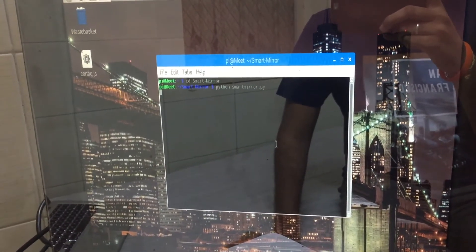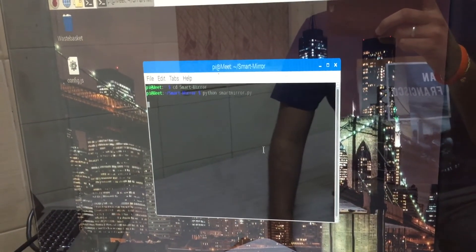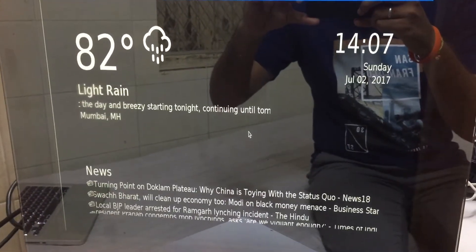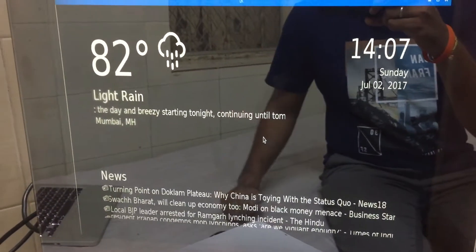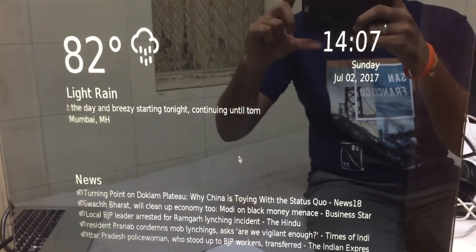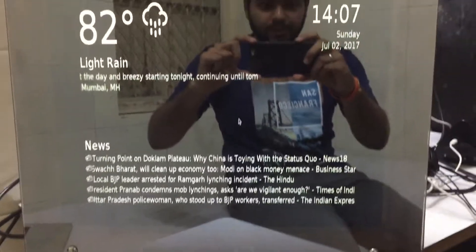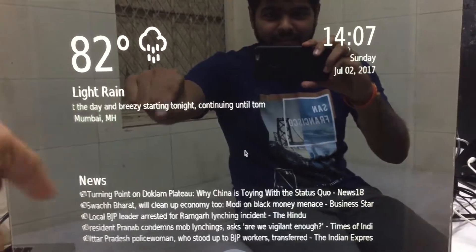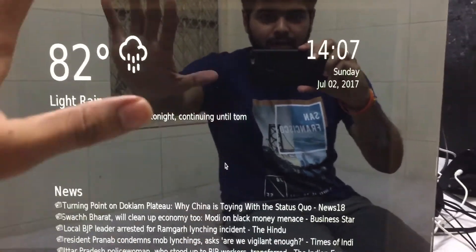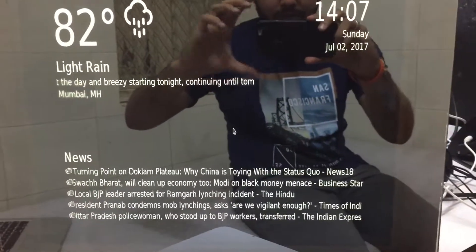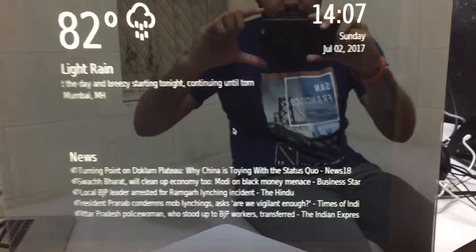It will take some time to boot up. And boom — that's our smart mirror! If you can see here, I will just press Enter so that it enters full screen mode. So as you can see, this is acting as a mirror, and that is giving me the time here, that's giving me the weather, it's showing me the updated time, and it is also showing me the current news.